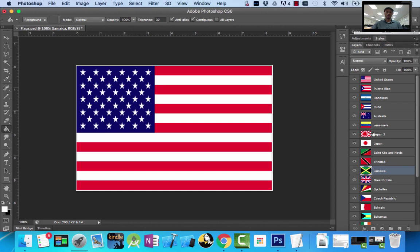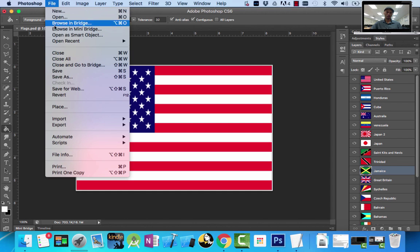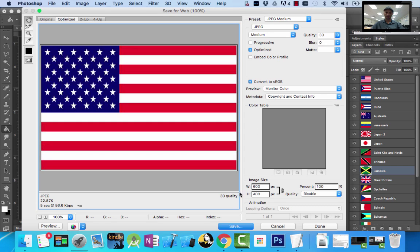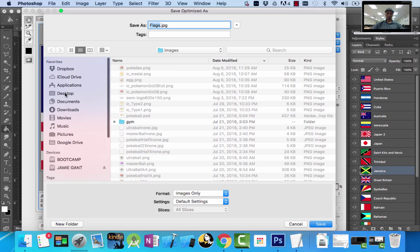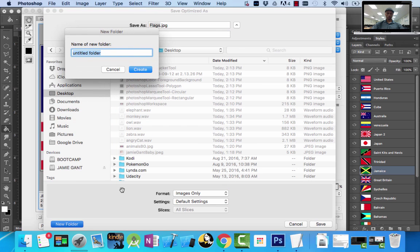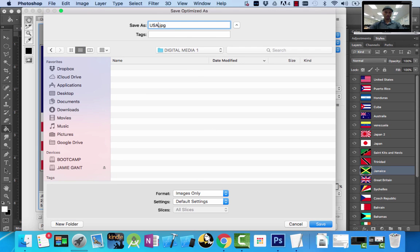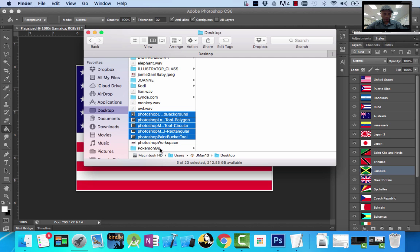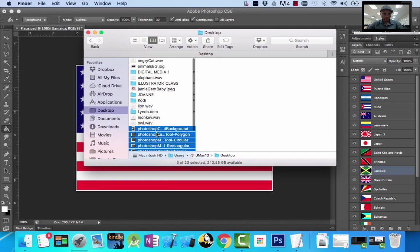We can save each one individually using the visibility of the layer. I want to save the United States flag, so I'm going to go to File — not Save, not Save As — I want to go to Save for Web. I'm going to change this to JPEG Medium and click Save. When the dialog pops open, I'm going to go to my desktop, make a new folder called Digital Media 1 to save all my stuff in, and name this file 'USA flag.' Let's put all these files in my desktop inside my Digital Media 1 folder.